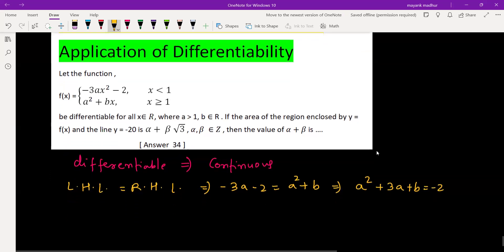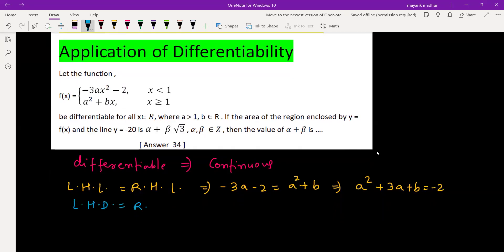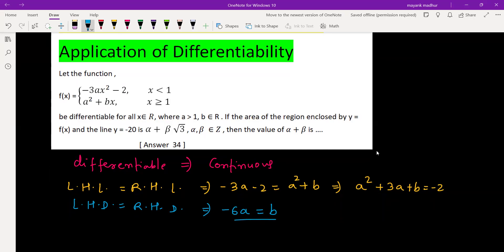Now we'll go for the differentiability part, meaning LHD equals RHD. Since it is continuous we can differentiate directly piece-wise. Differentiating the first piece gives negative 6ax, and putting x equal to 1 gives negative 6a. Differentiating the second piece gives b, so b equals negative 6a.